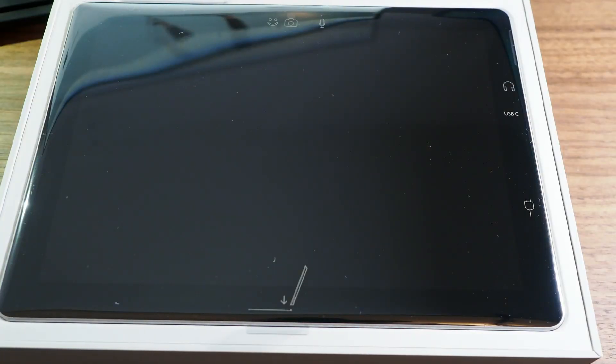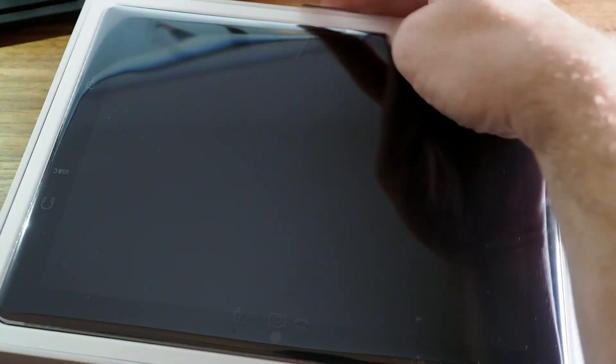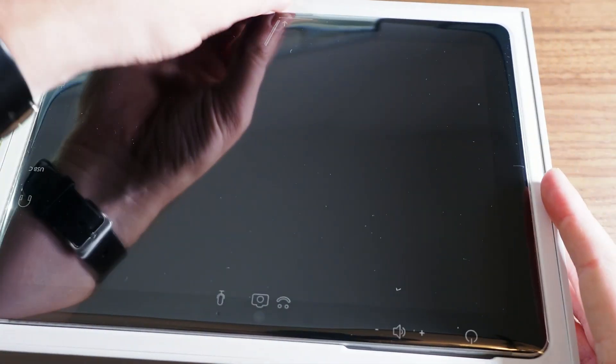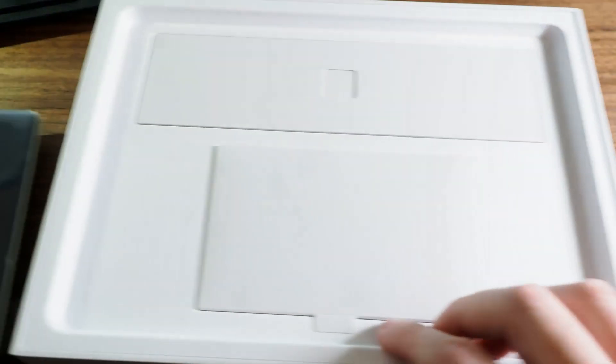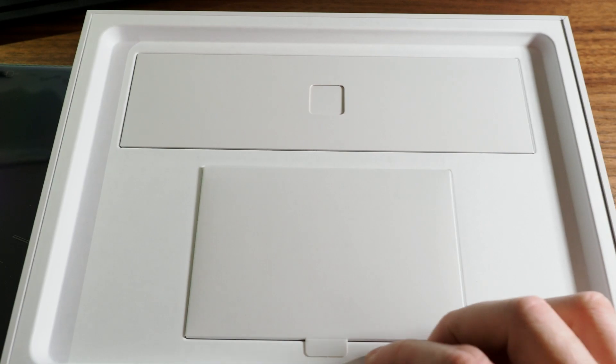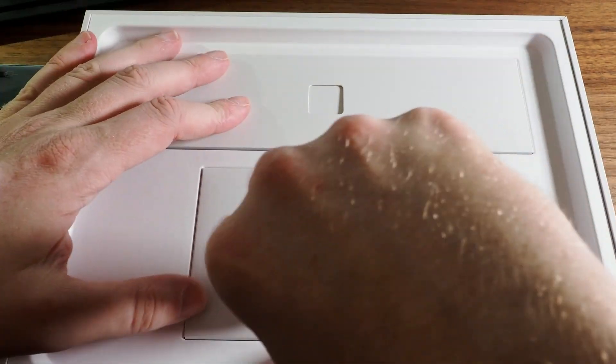Very nice. Right, let's take the device out of its packaging. Oh blimey, that is a lot lighter than I thought it was. Right, let's just put that to one side for a moment and show you what else is in the box.